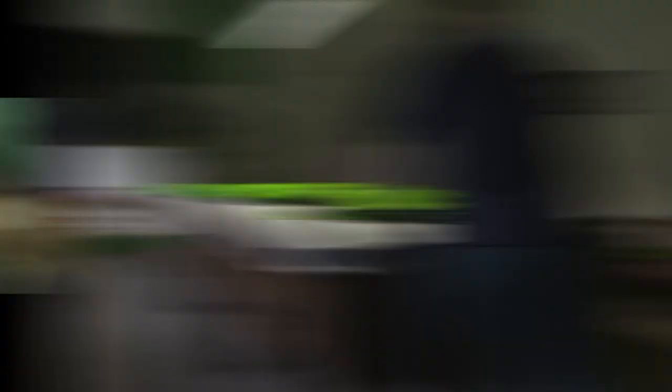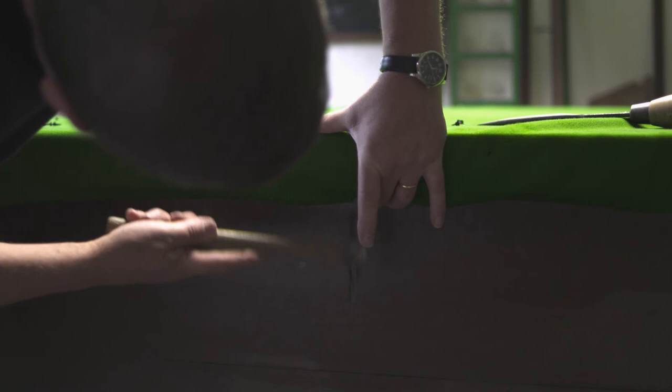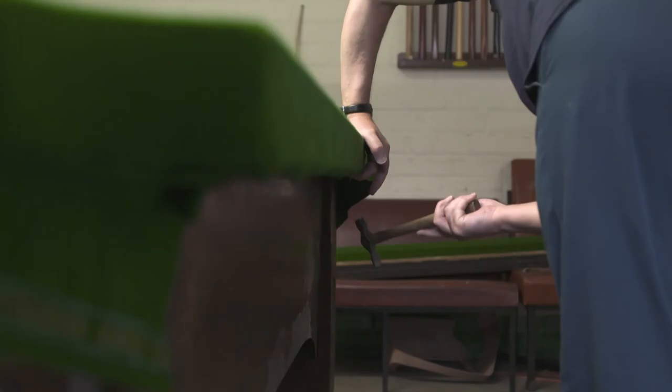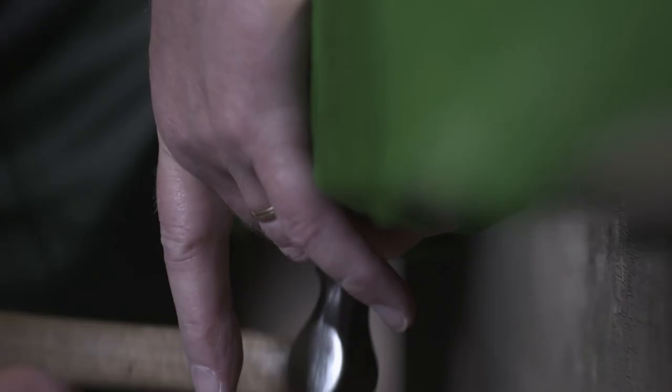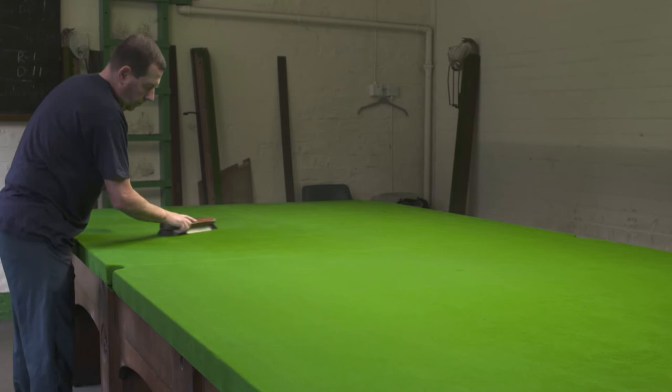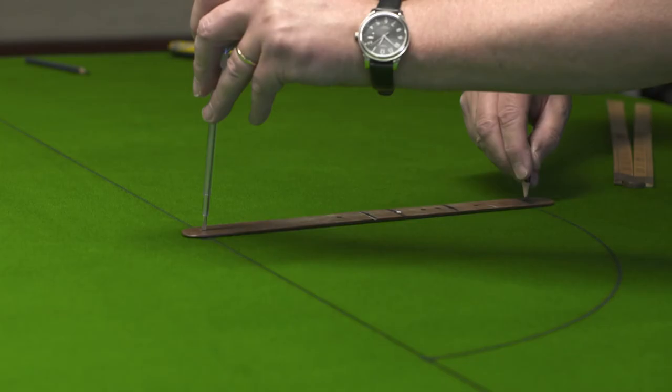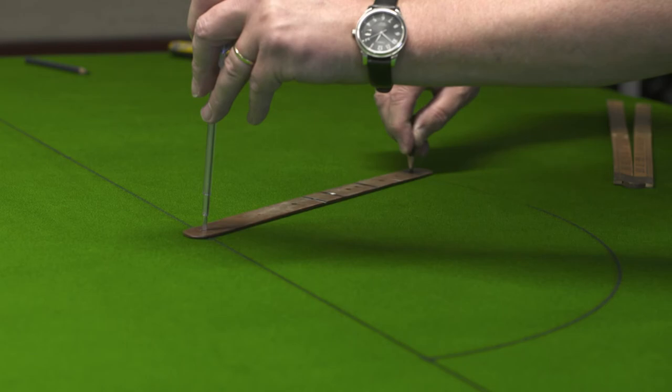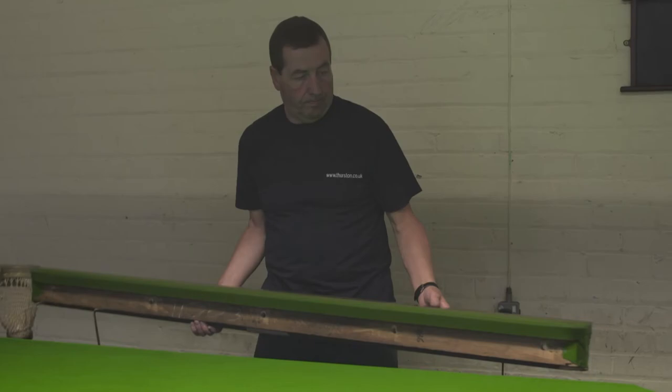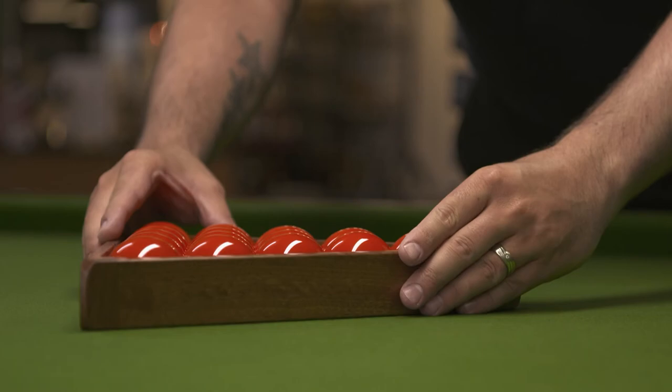Once this is completed, the table cloth is tacked into place. Again, careful attention is paid to ensure the cloth is smooth and tight. The table is marked out to regulation measurements and then ironed one last time. The final stage of the production of a Thurston table is to fit the cushions. Once this is complete, the billiard table is ready to play.